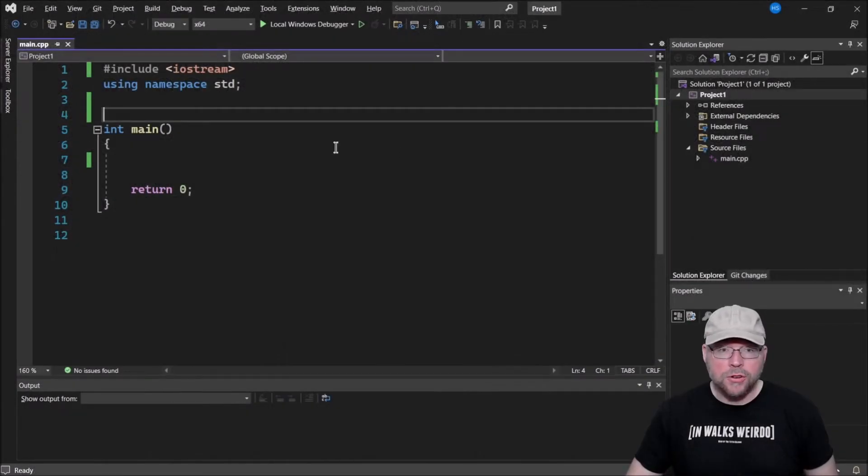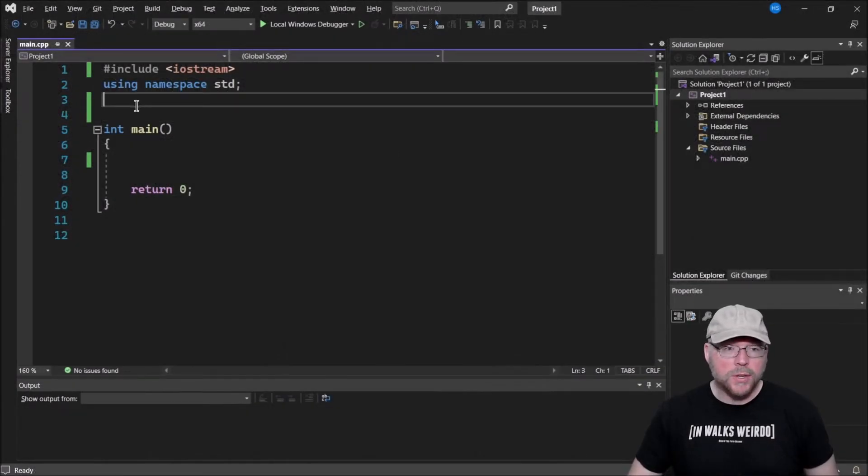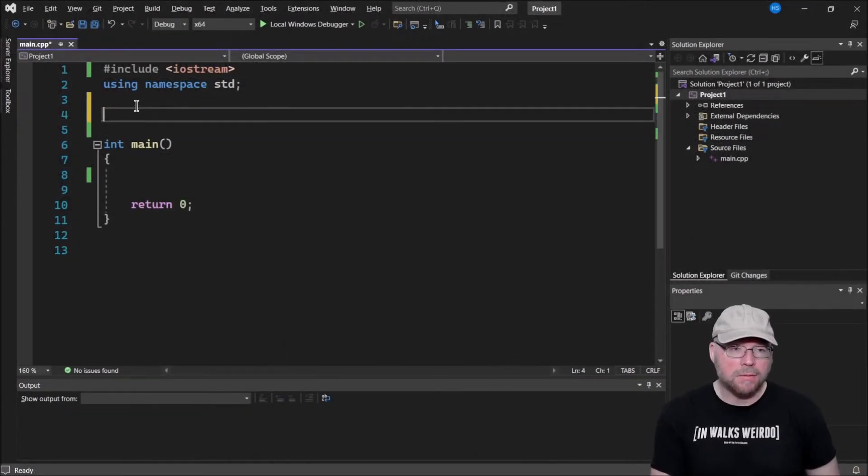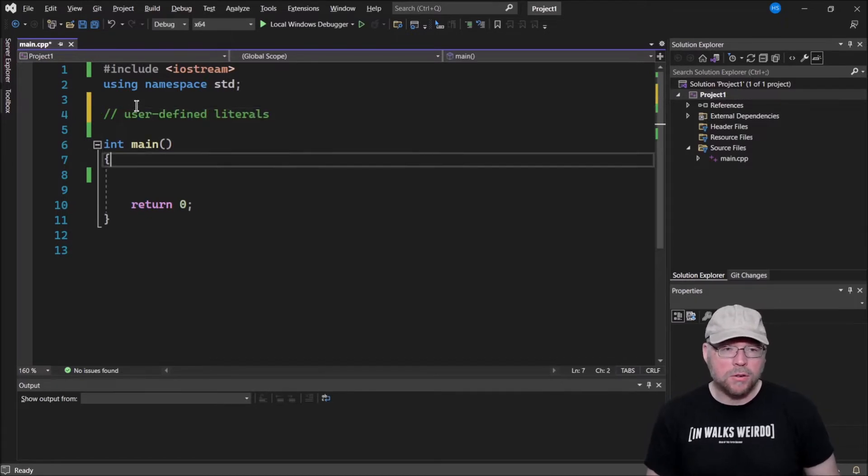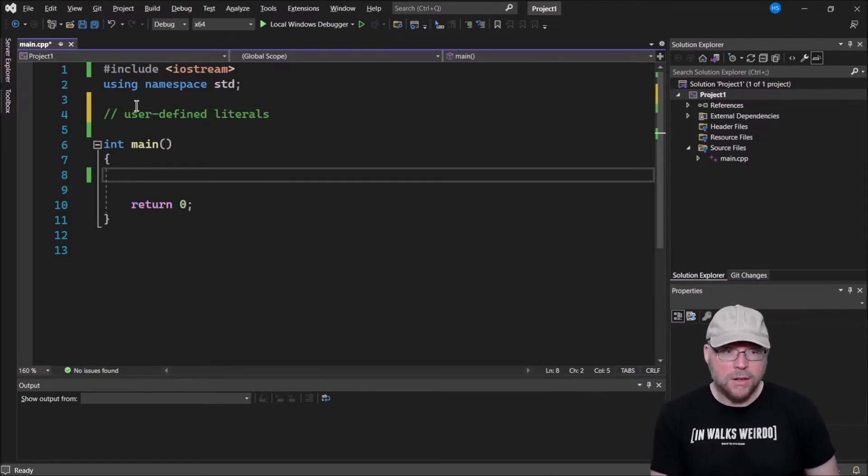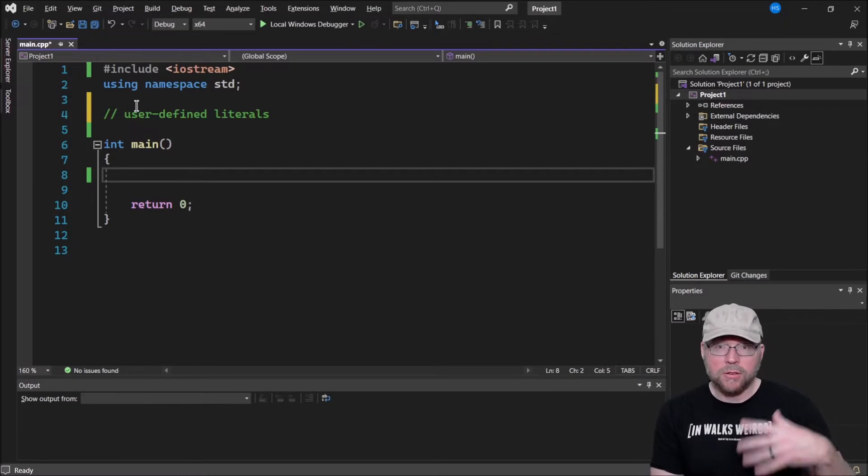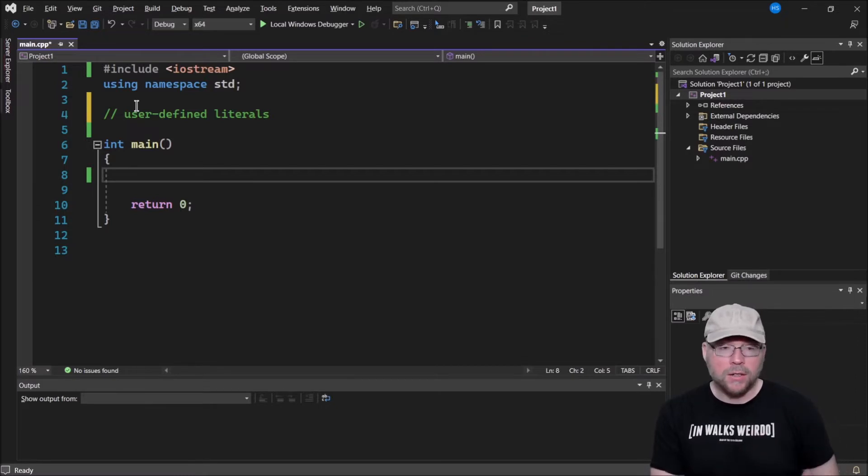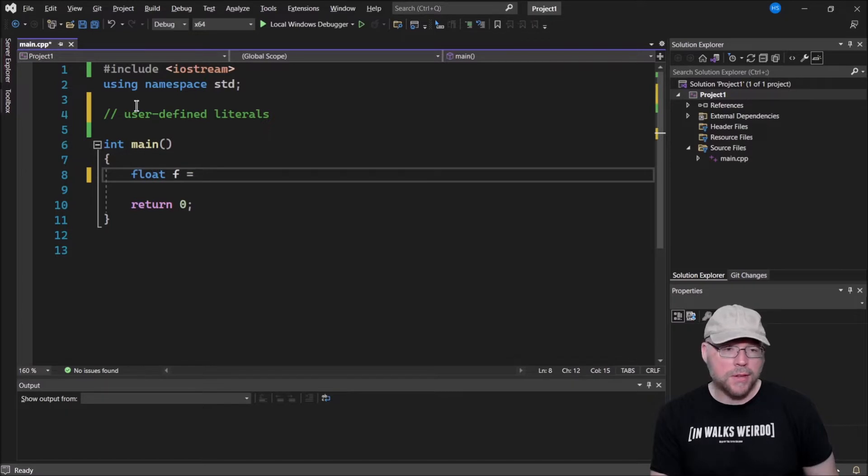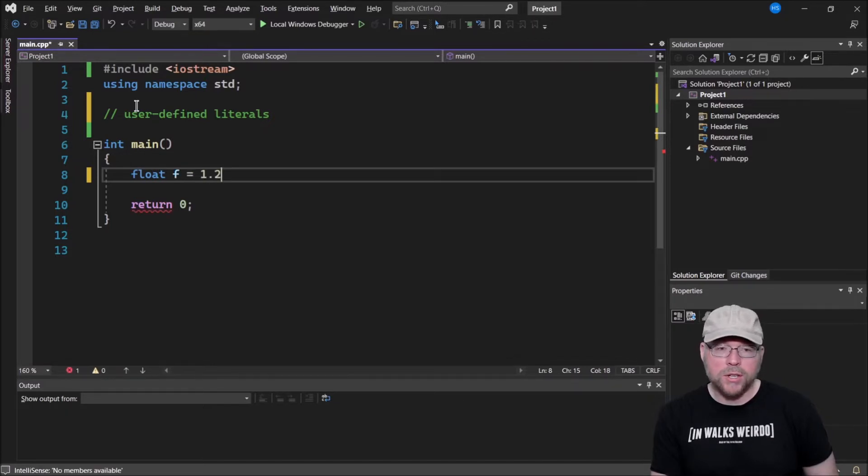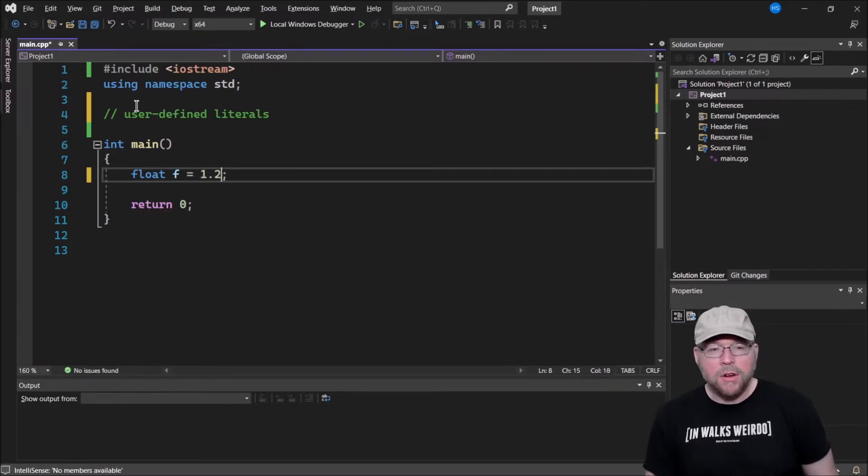So user-defined literals, what are we talking about? Well, remember what a literal is. It's something that you literally write into the code. As an example, you might do something like this. You might say float f equals 1.2. Now by default, C++ converts that 1.2 into a double.